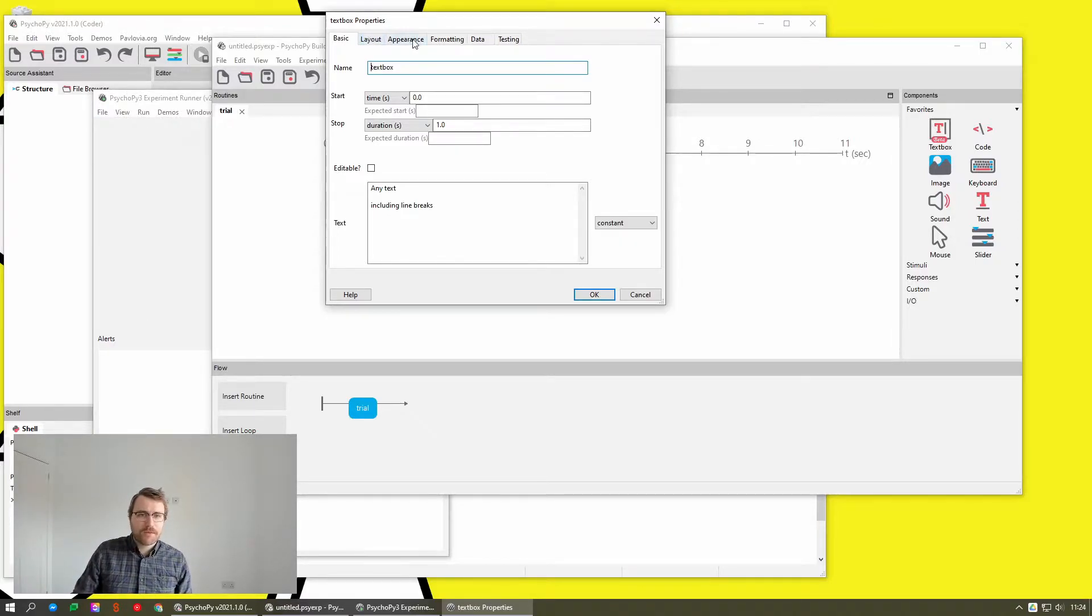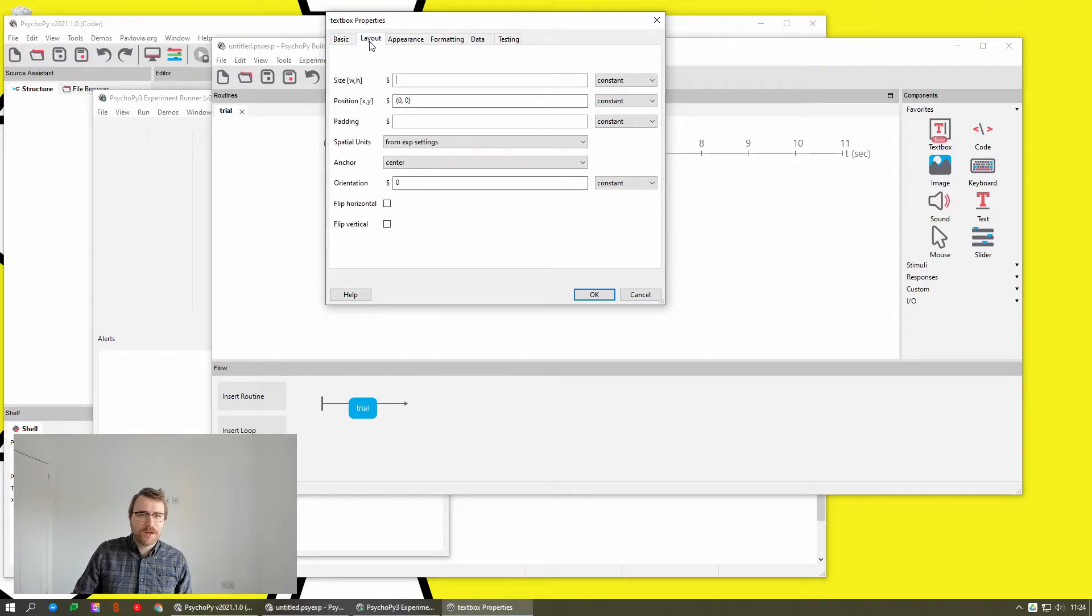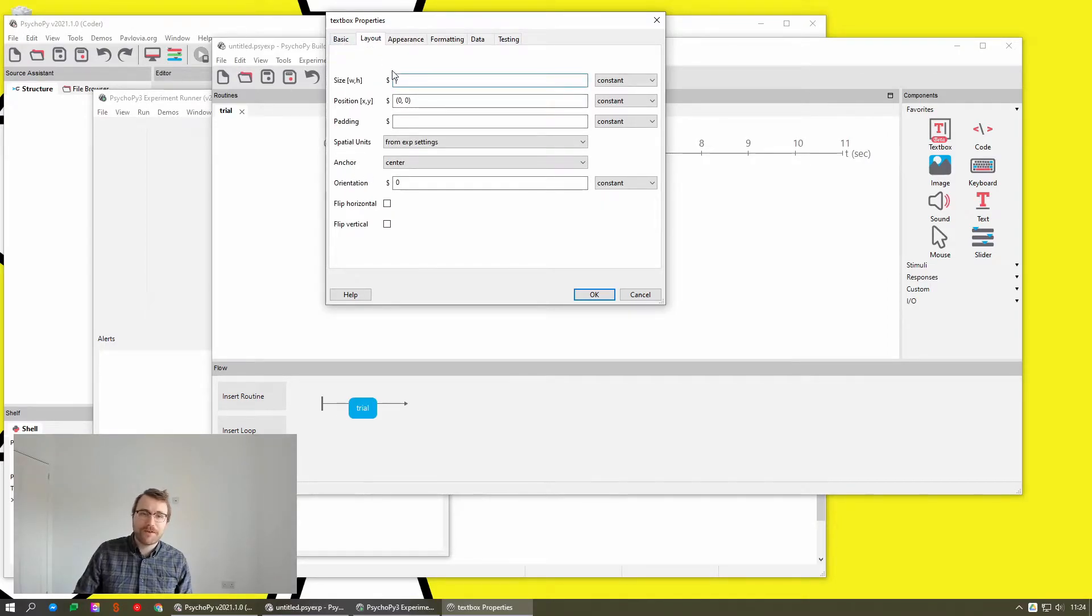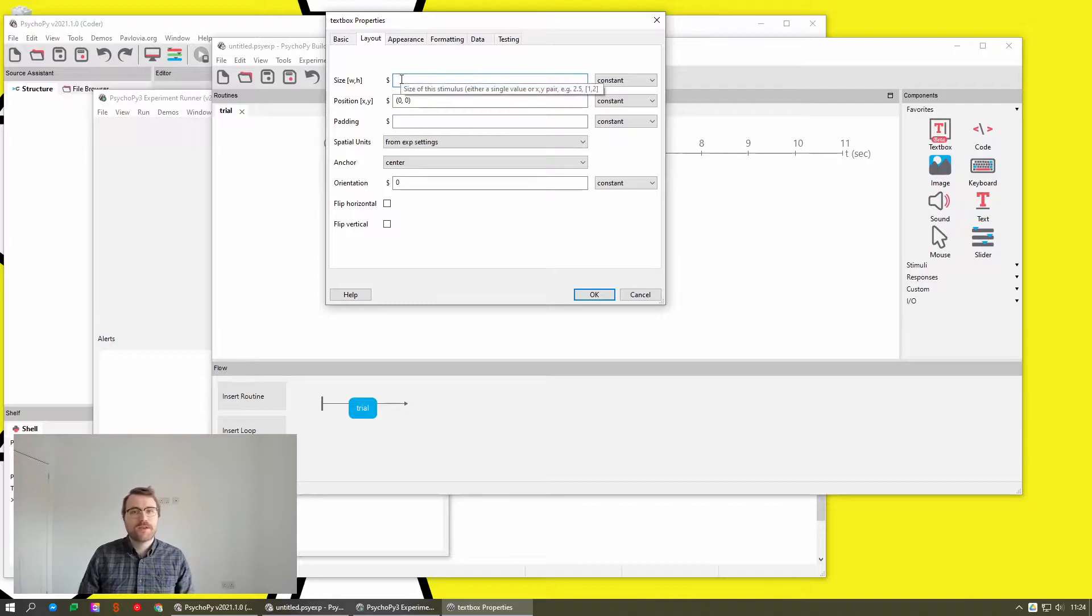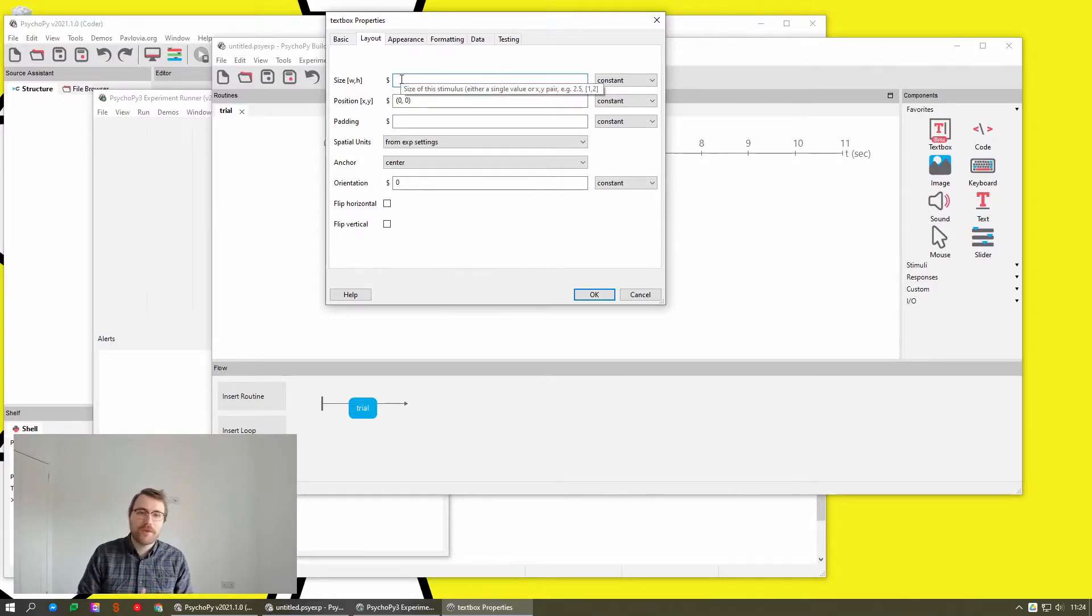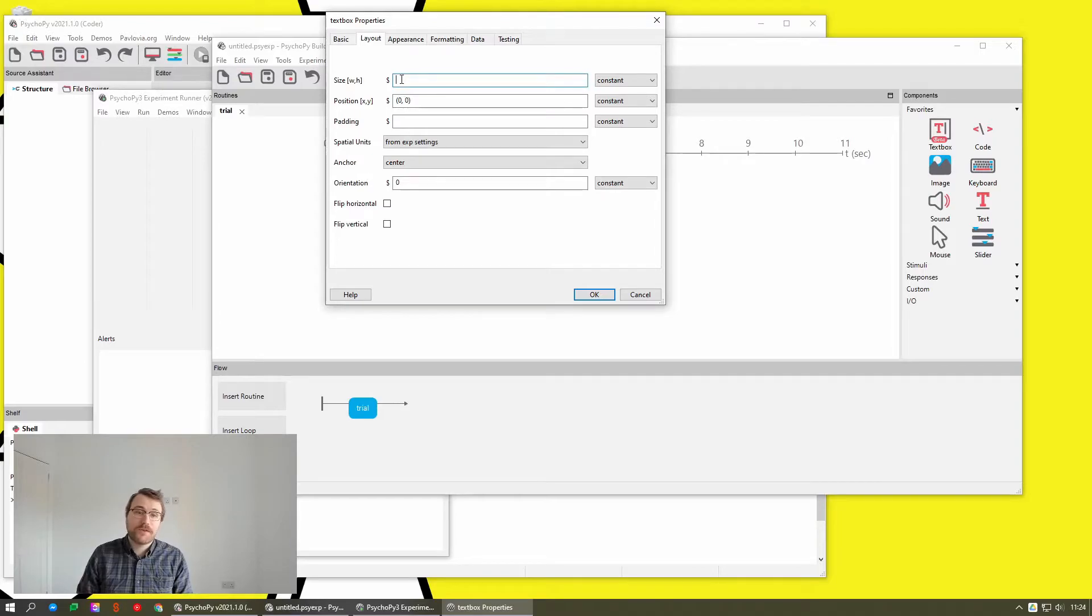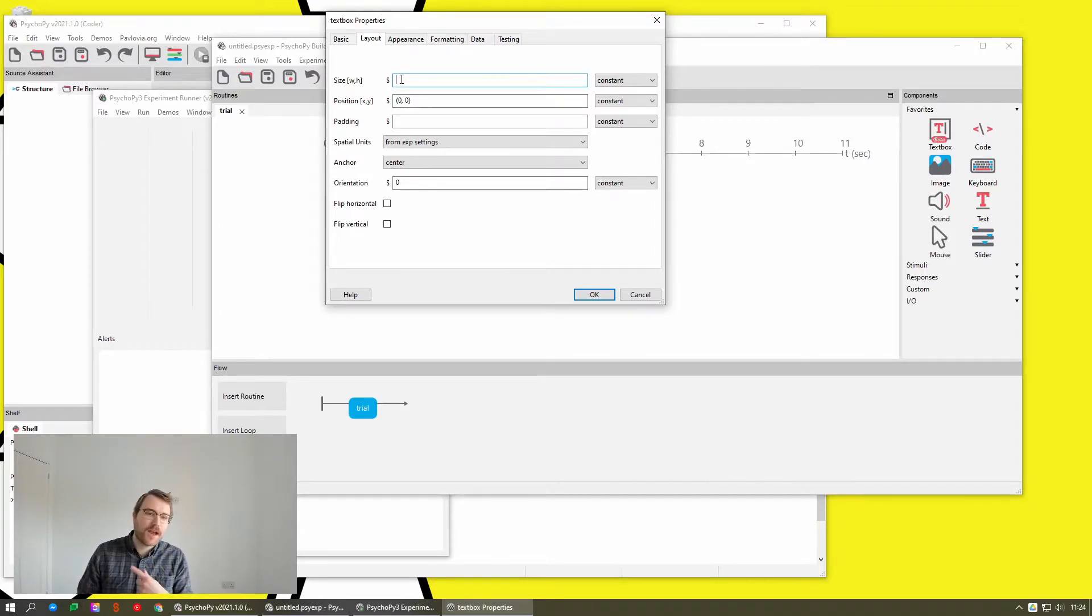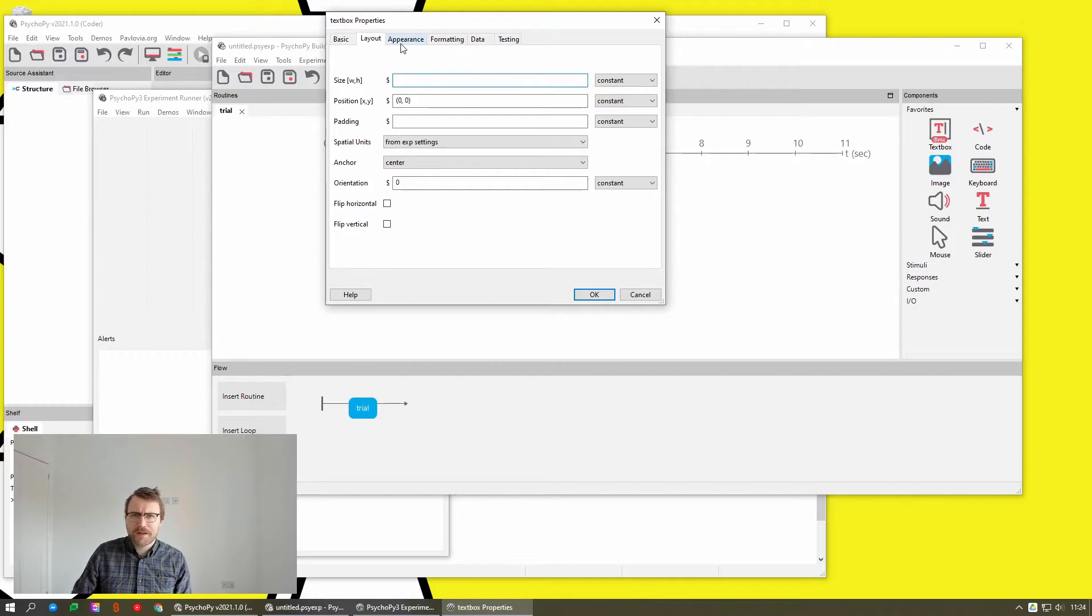We now have a lot more distinction between them. So most components will have layout. So this has things like the size of the stimulus, its position, for text box you've got how much padding between the text and the borders of the stimulus, that kind of thing.